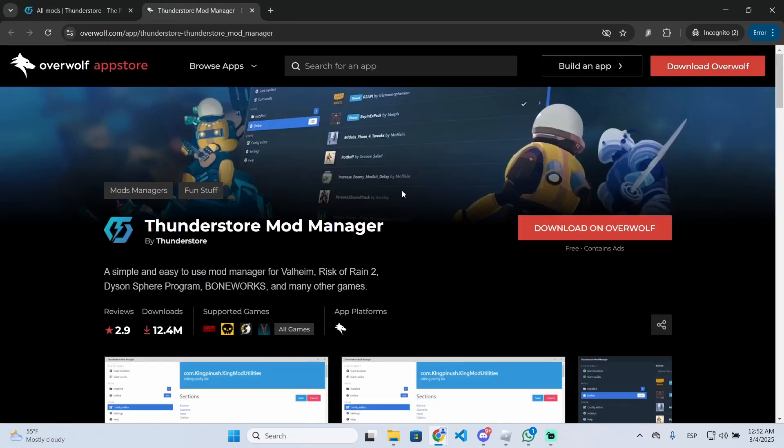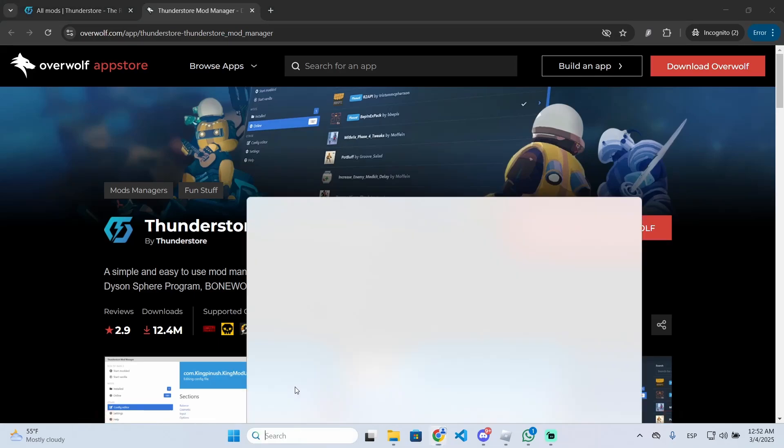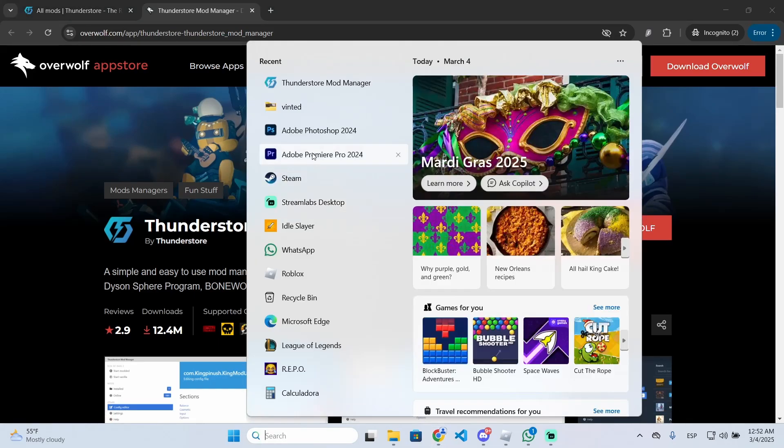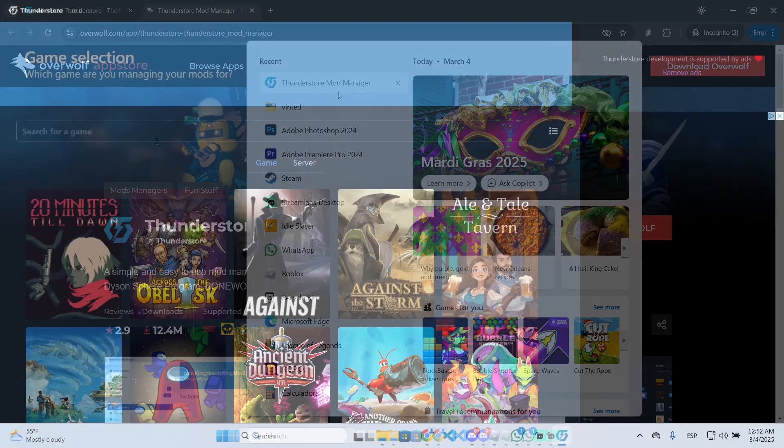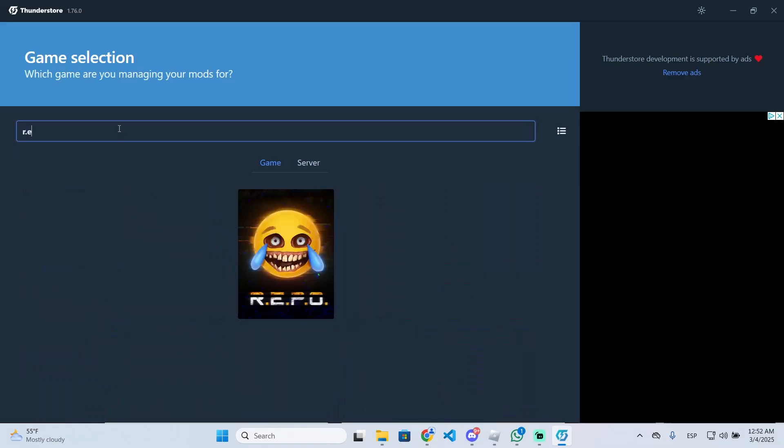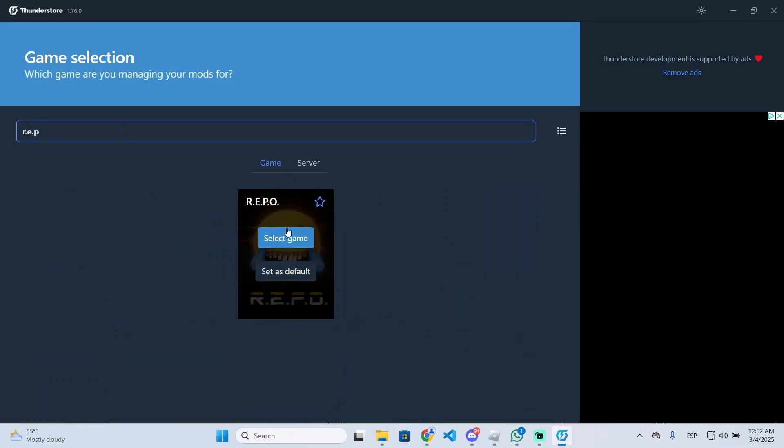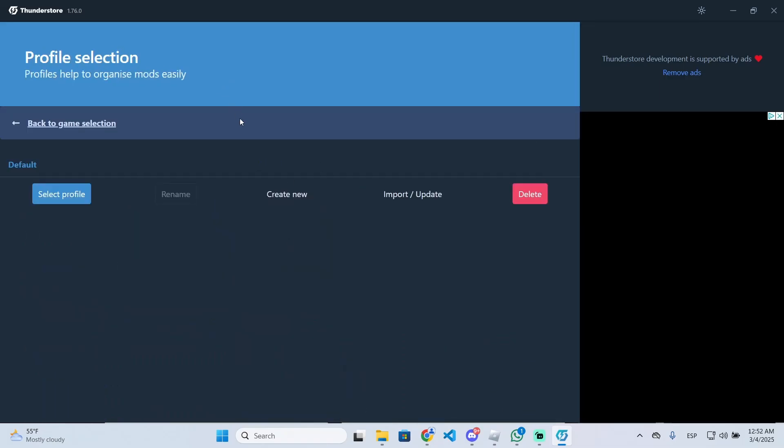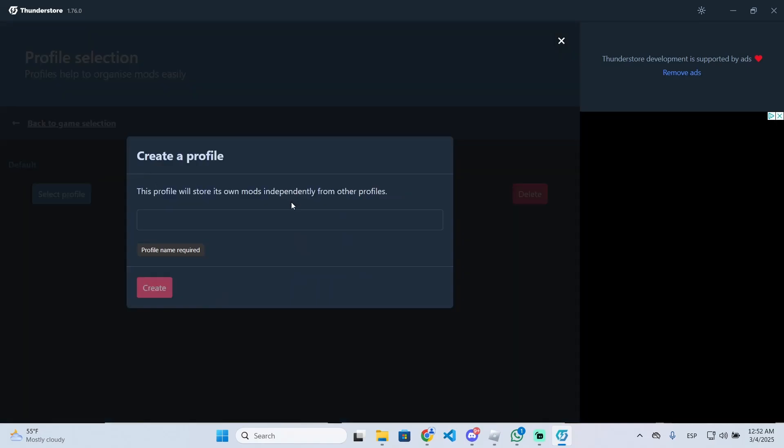Once you download it, you just need to open it and you will see something similar to this. Once this window pops up, you need to search for Repo right here on this text field and select game. Now we are going to create a new profile and put any name we want, for example god mode, and create.